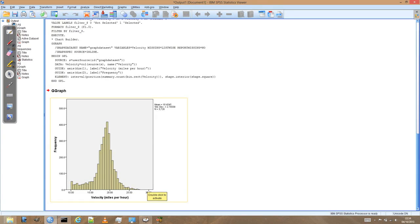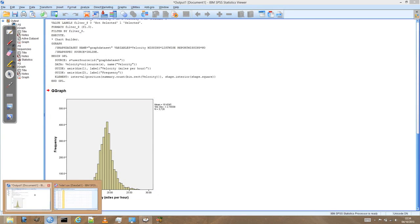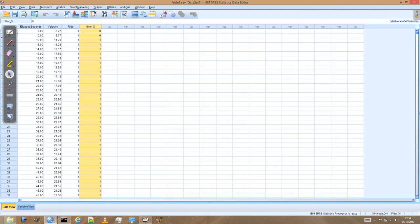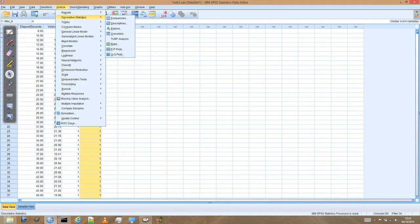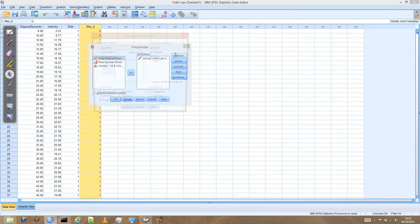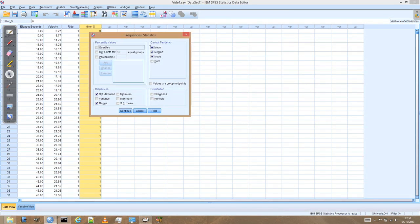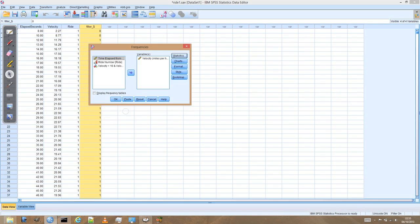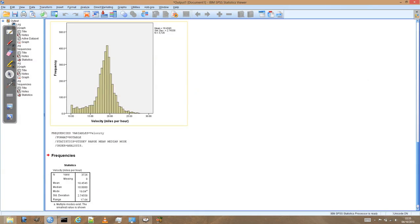And then we can go back to the data window. And let's go ahead and reanalyse those descriptive statistics. So we're still looking at the variable velocity, statistics, still got the mean, median and mode. Continue. OK.